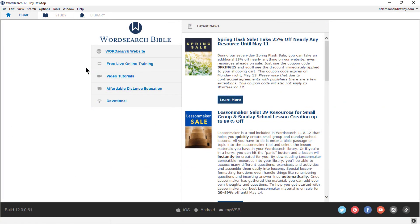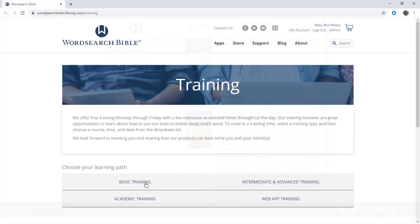Looking to learn more about WordSearch and its features? Feel free to join us for our free live training classes. You can find a list of the classes currently available from the home tab by clicking on free live online training, or by going to the training tab at WordSearchBible.com. Thanks for watching and have a blessed day.